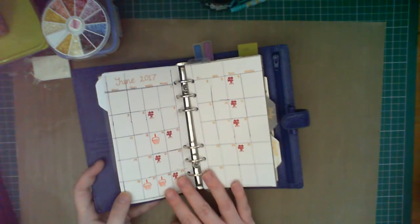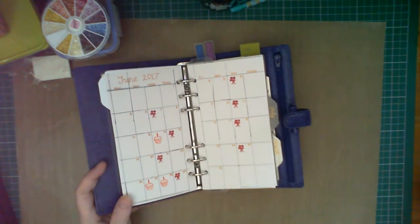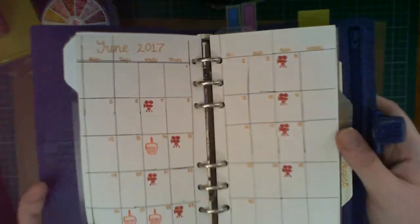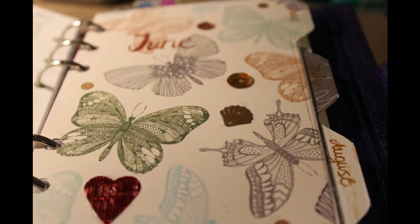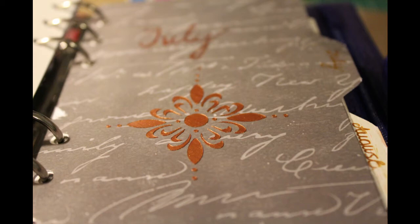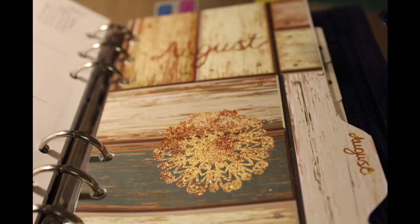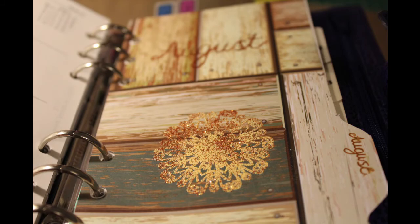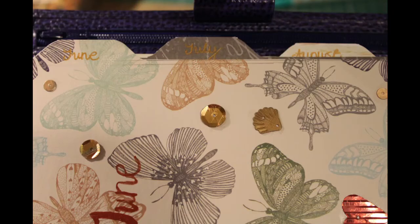So here you can see the end result in the planner, and I'll leave you with some still images of the dashboards as they're finished. Thanks very much for watching, and I hope you've enjoyed this and got inspired. If you like the video, please hit the thumbs up button and subscribe to see more videos like this in the future. Thanks again, and I'll see you next time.